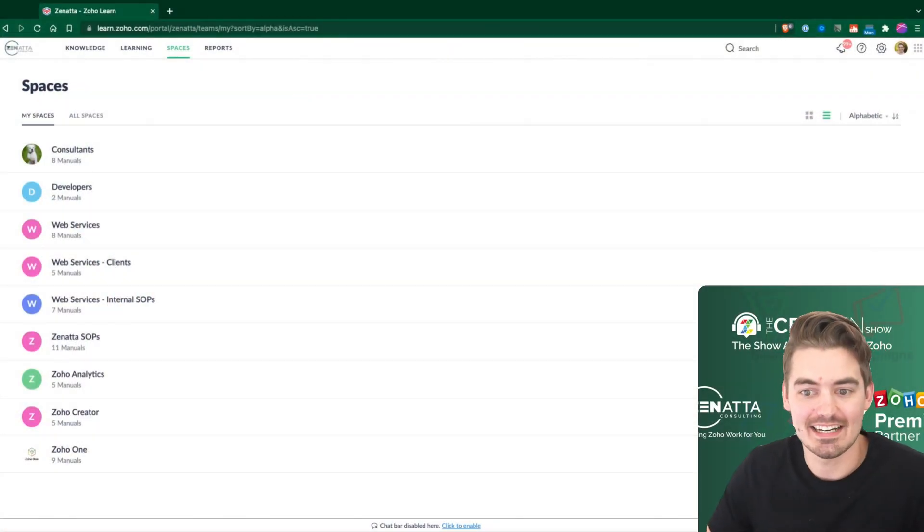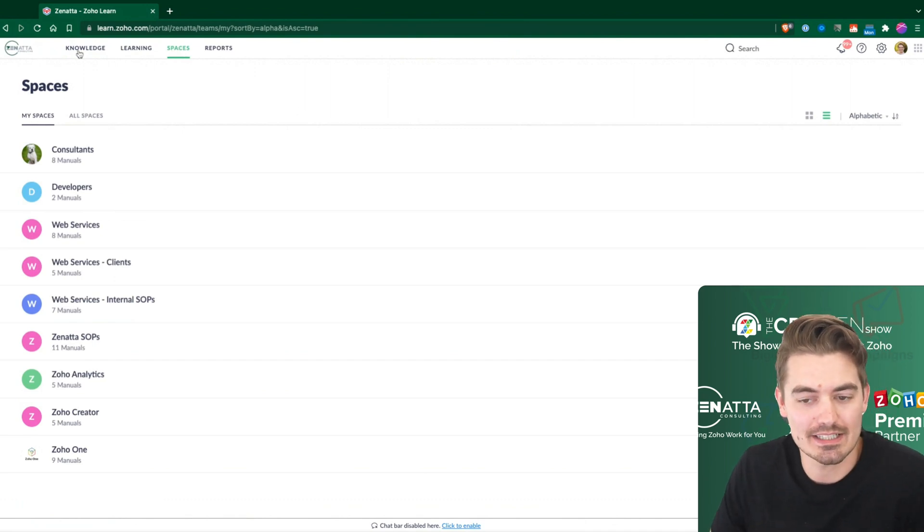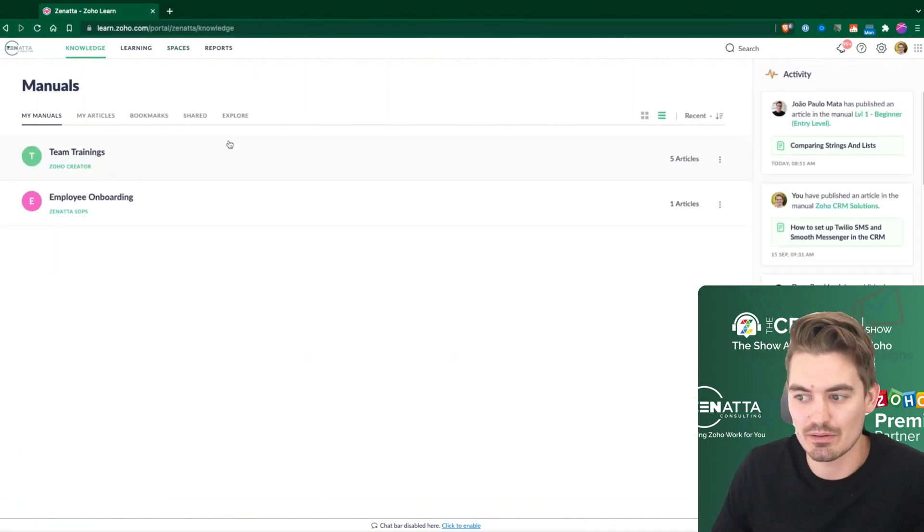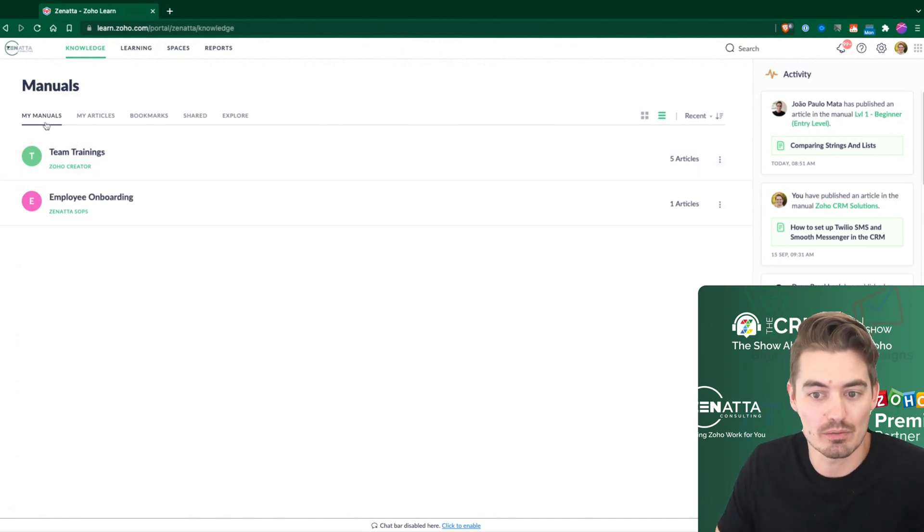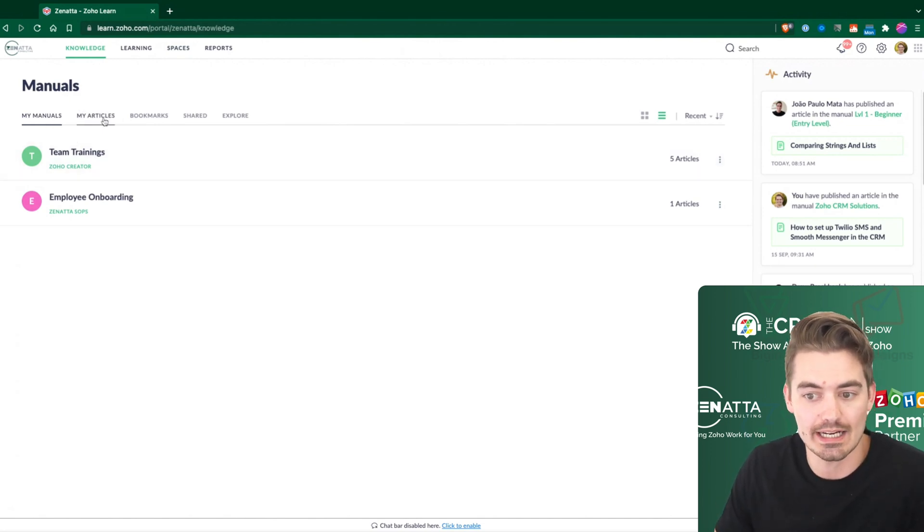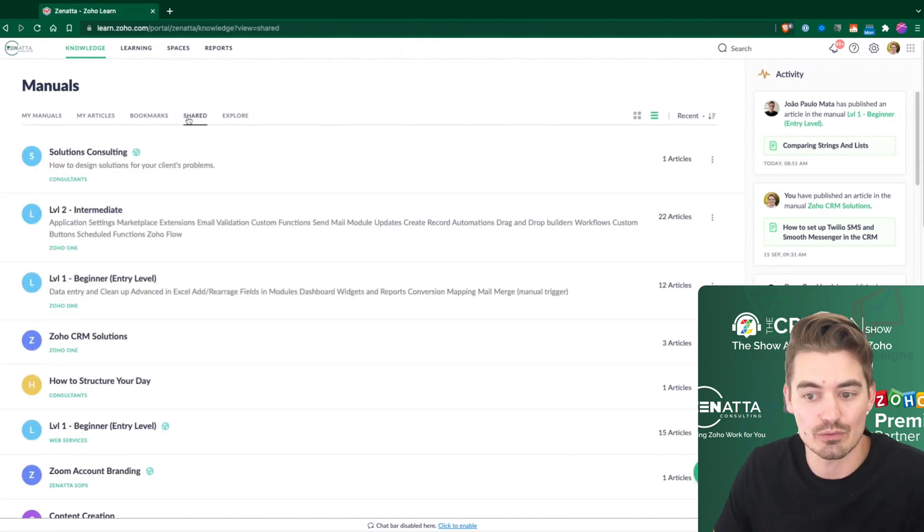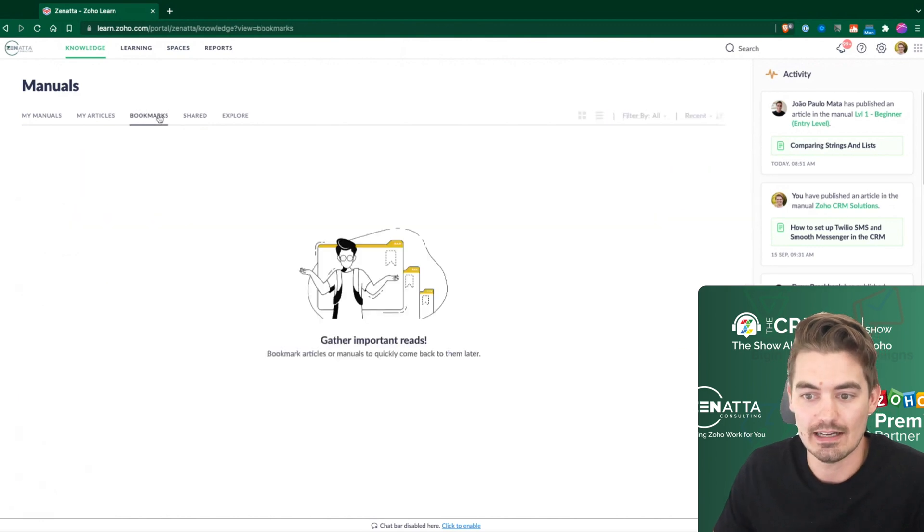Inside of Learn, we have our spaces and we also have the knowledge tab here. Knowledge is geared towards your manuals and the articles that you create. There's also some other tabs in here. So if you have an article that's shared with you, that would be in here as well.